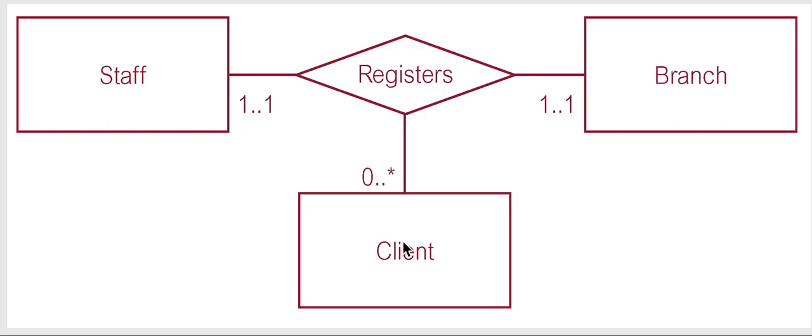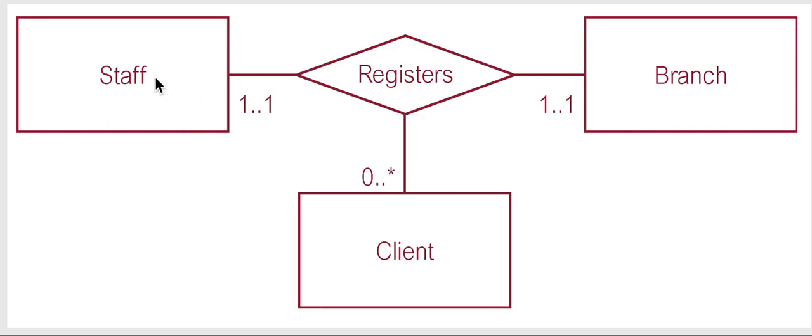So if we summarize the client is registered by a staff member at one branch.